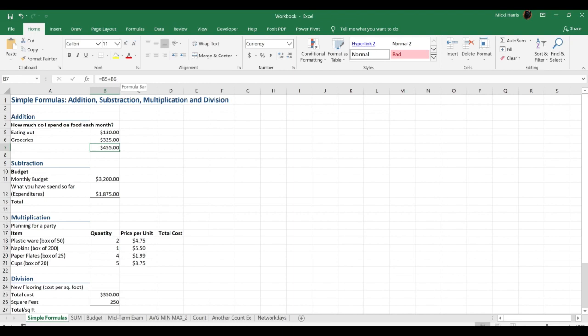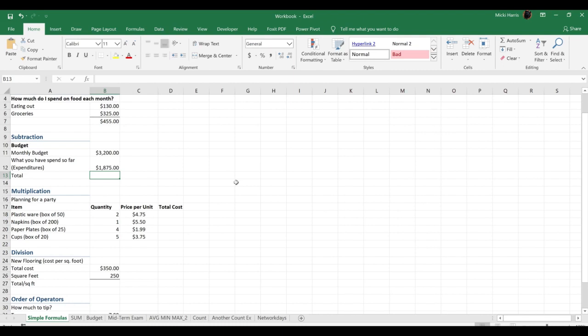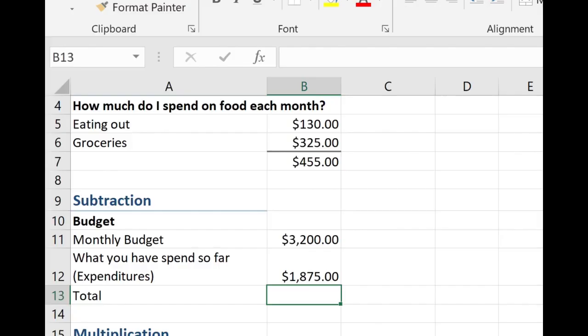Now let's try some subtraction. So I'm going to move down and it looks like I have a budget. I have a monthly budget of $3,200 and so far I have spent $1,875. So I want to know how much I have left over to spend this month.